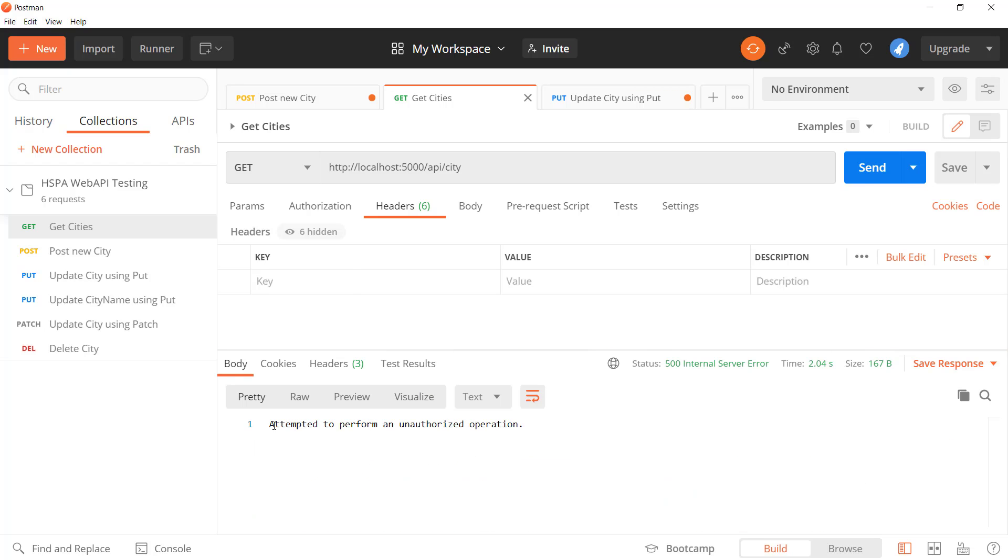Yep, our custom middleware is catching the exception and returning error messages in response. Let's see how it looks like in terminal.